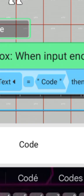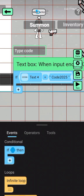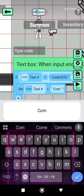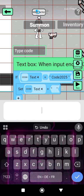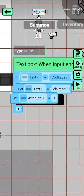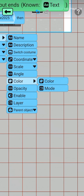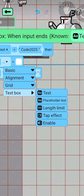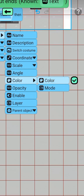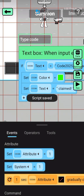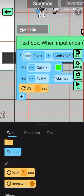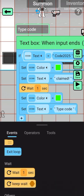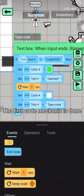Put your first code here — now the claim mechanics. The first code mechanic is done.